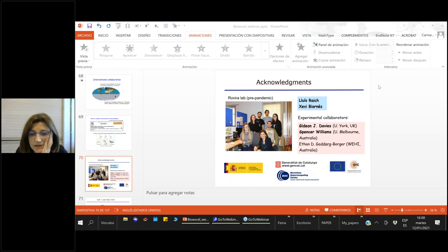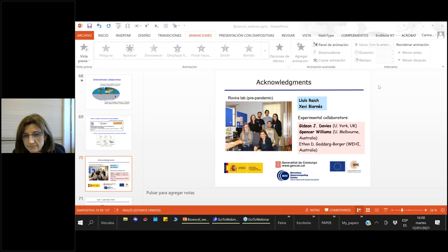On sampling time in metadynamics: for the example shown, it was approximately 30 picoseconds for the complete reaction, but this depends on the system — how deep and how many minima need to be filled. On semi-empirical methods as a lower level of theory: we haven't tried this for glycosidases specifically, but since semi-empiricals do not perform well on sugar conformation, one should be careful and validate.